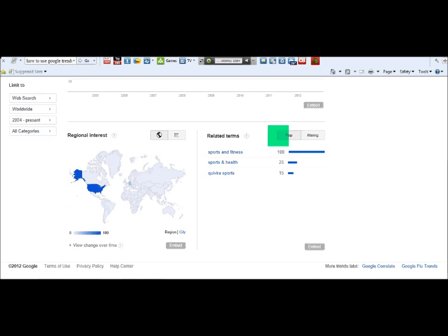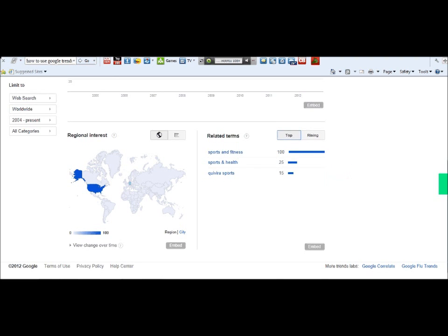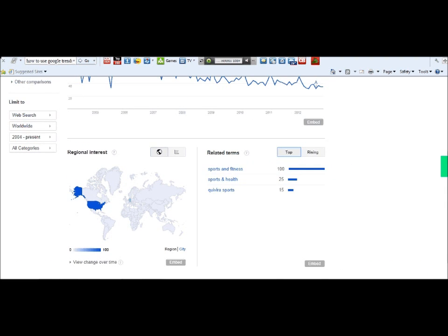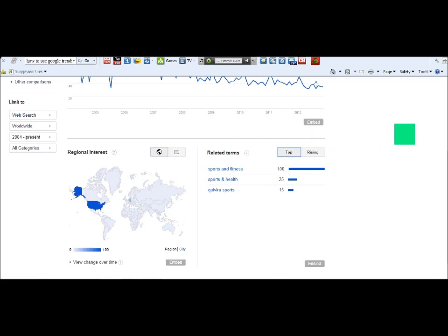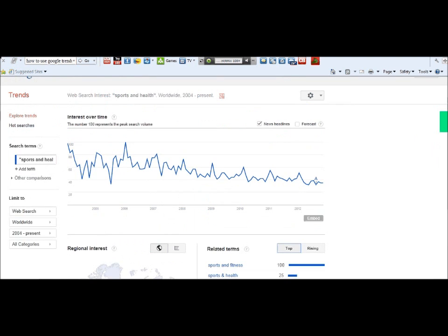Sports and fitness is rising — it's a top keyword. If you want to create an info product or a niche website for this keyword, you can go to ClickBank, Amazon, or Commission Junction and search for that specific keyword to find a couple of affiliate products you could promote on your website. Basically, this is how you search for profitable keywords and niches using Google Trends.